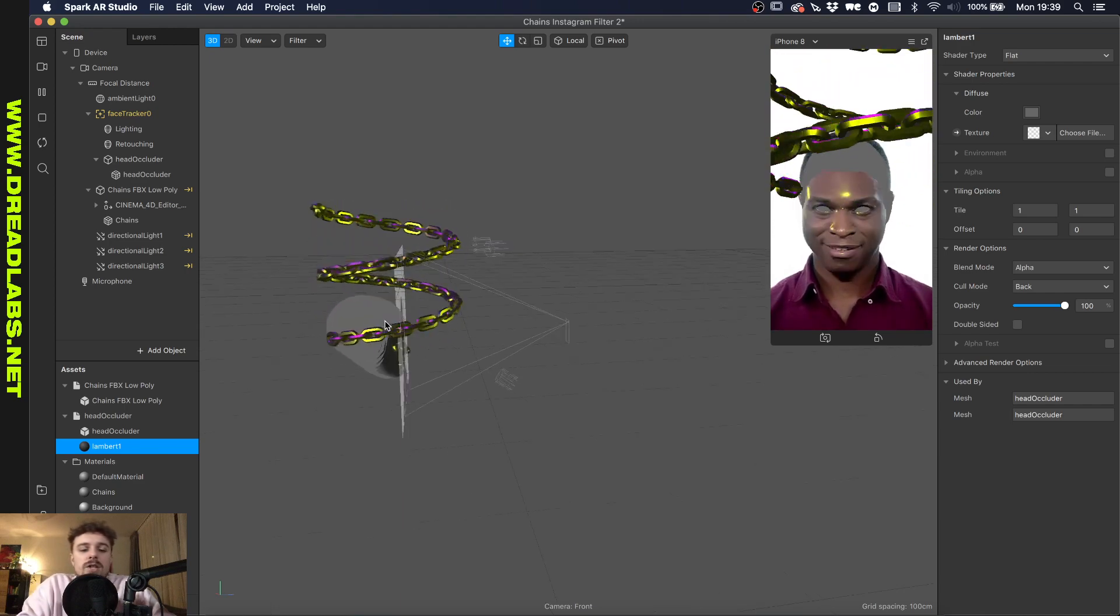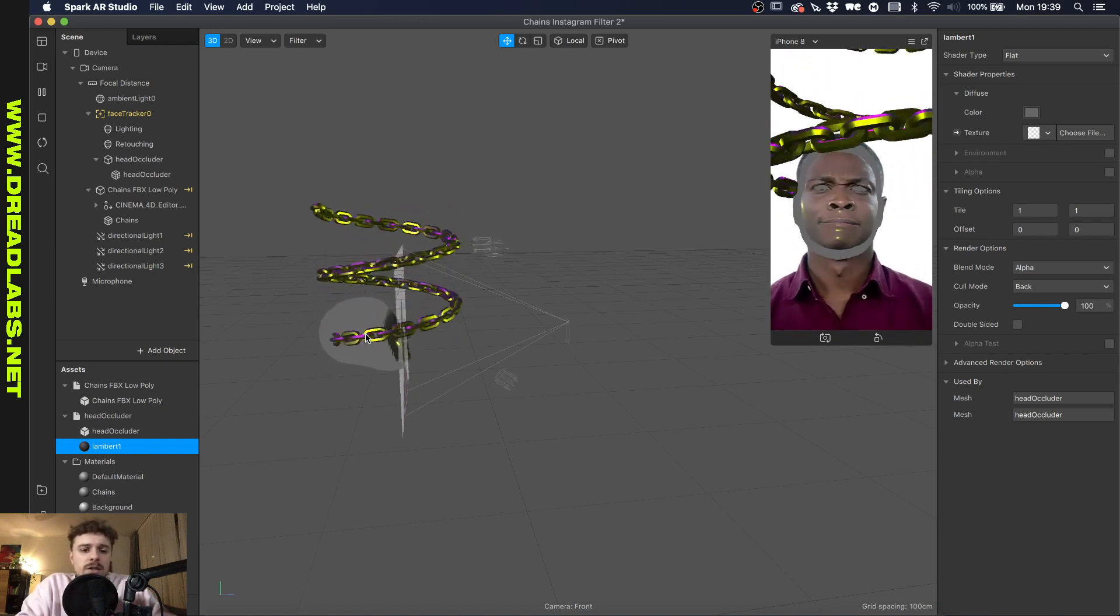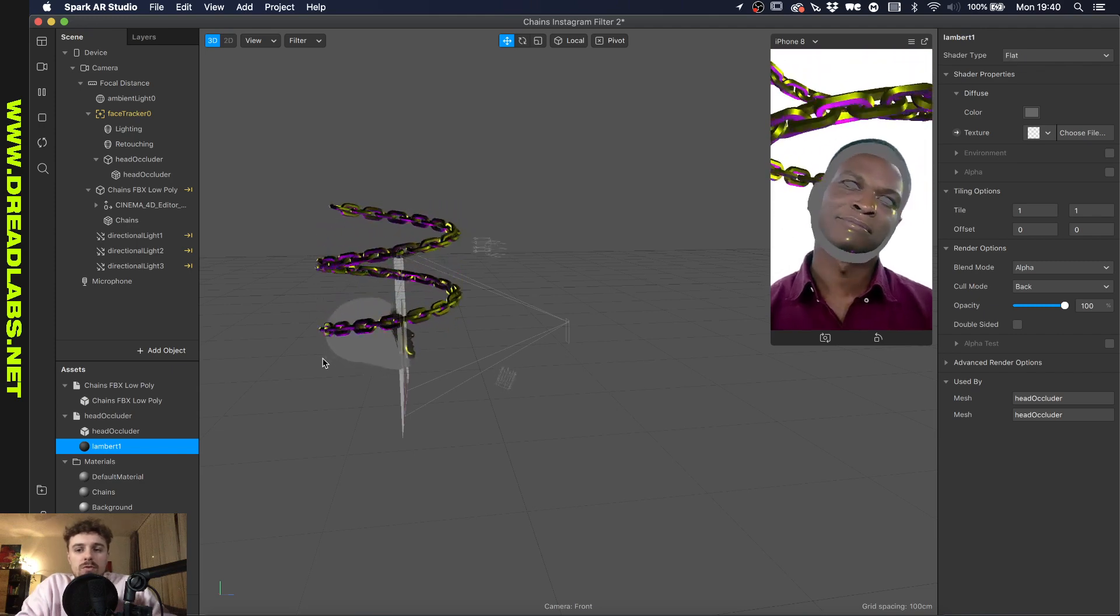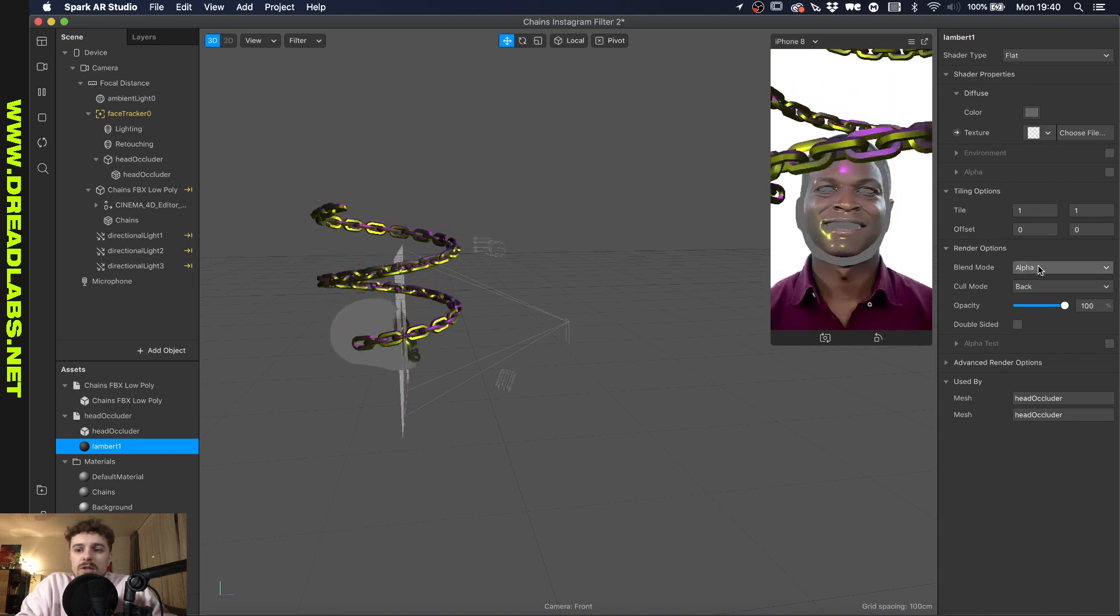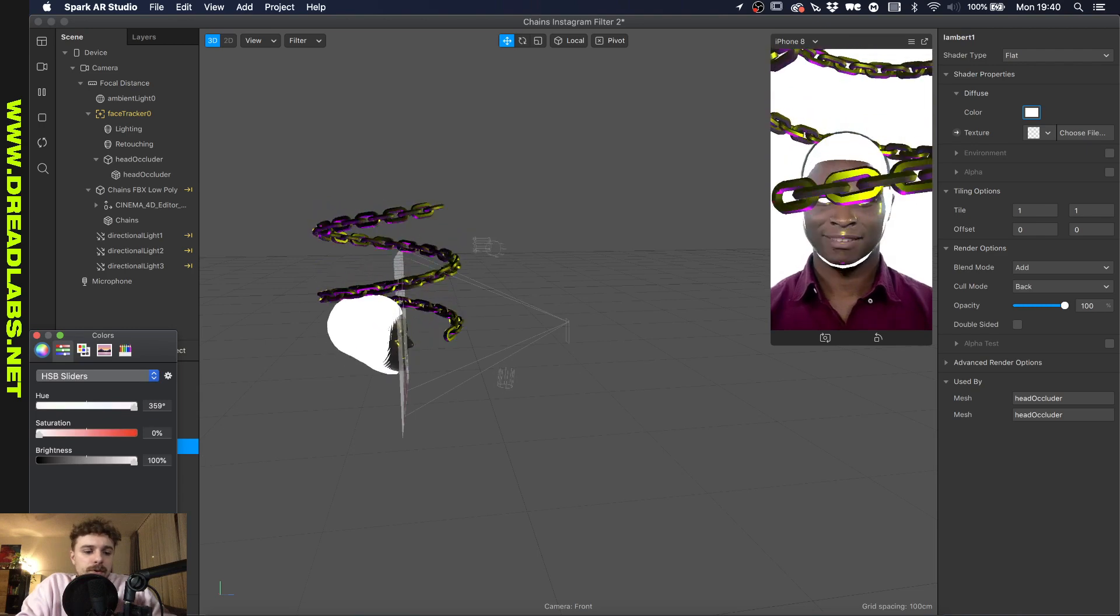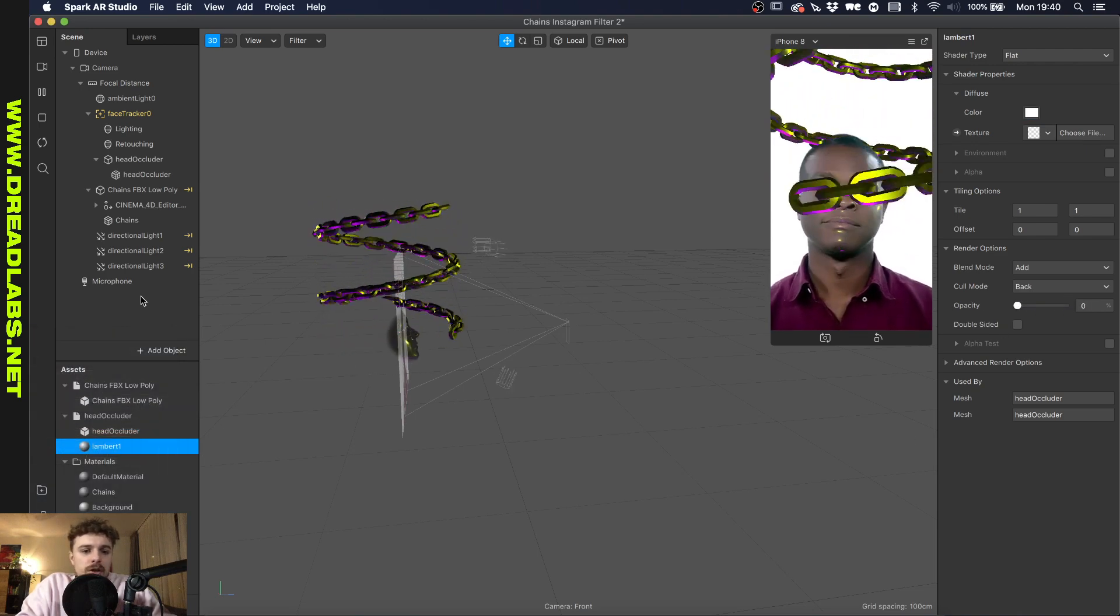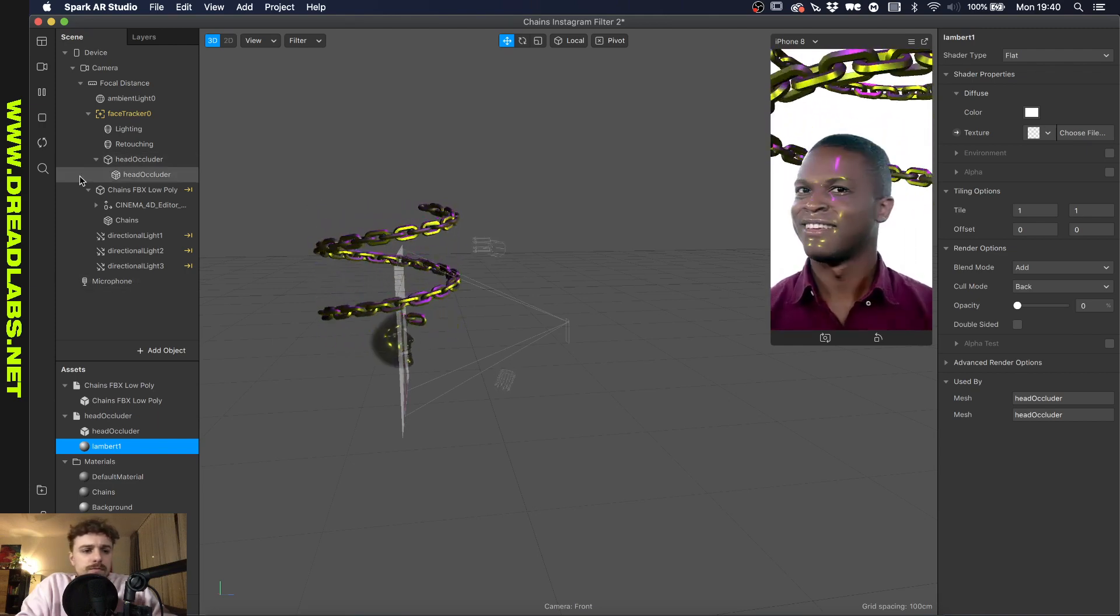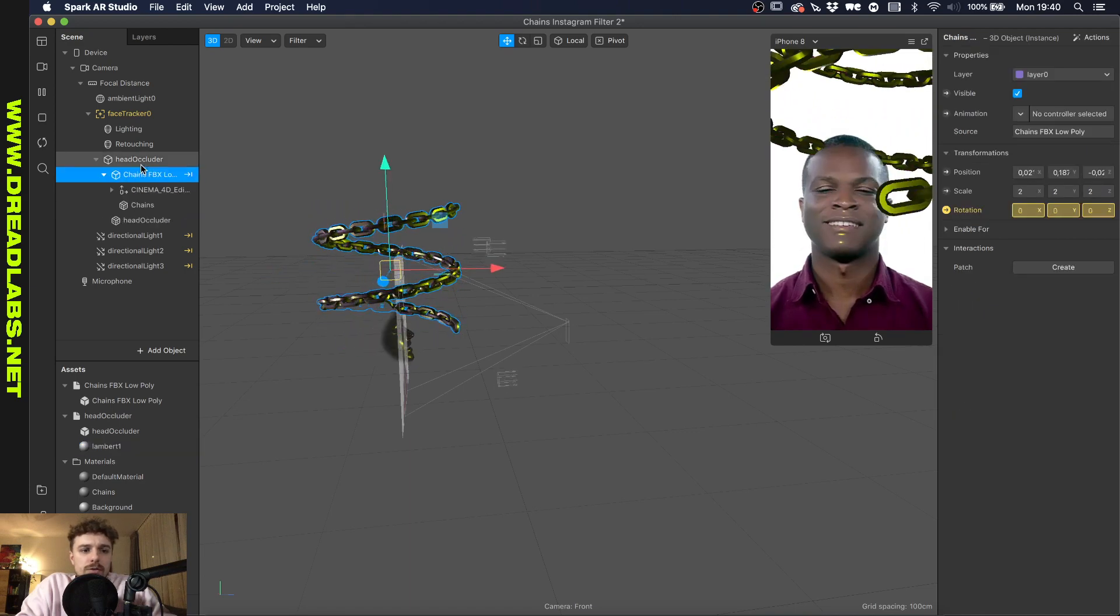As you can see right here, the head occluder, the 3D object that is following our face, we're gonna basically make the head invisible to the camera but not for our chain. The way we're gonna do that is we're gonna put the blend mode to add, change the color to white, and lower the opacity to zero. You basically already kind of see what's gonna happen here, but we need to make the chains a child of the head occluder.